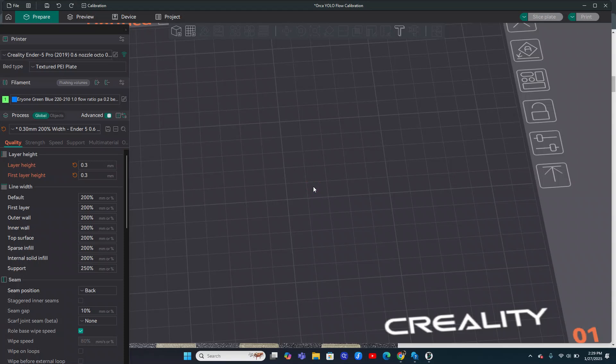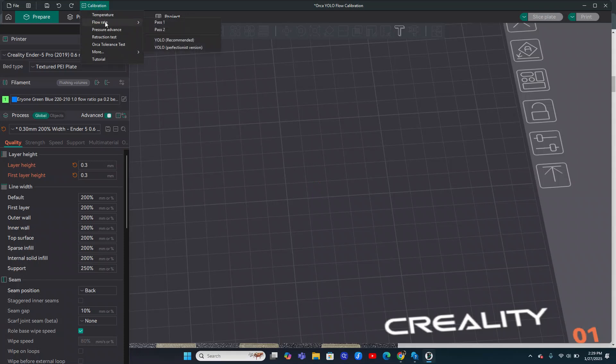In today's video, I'm going to be explaining the flow rate calibration in Orca Slicer. With Orca Slicer, you can easily determine what the best flow rate for your filament is.